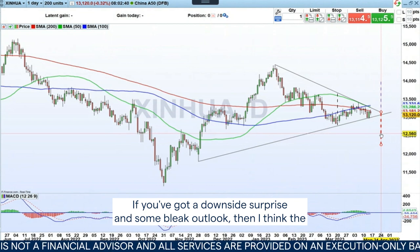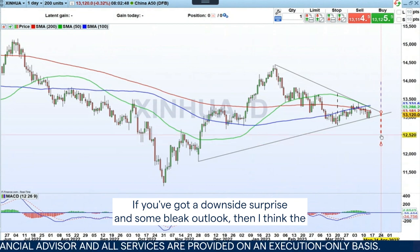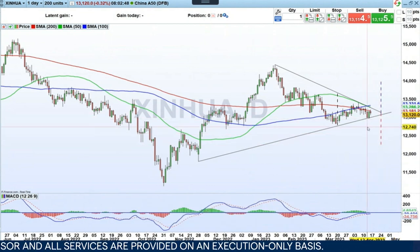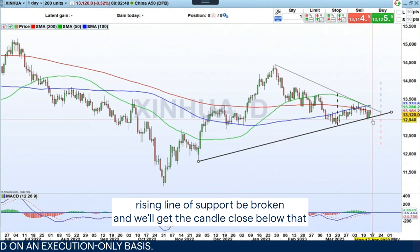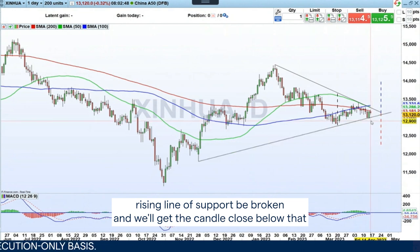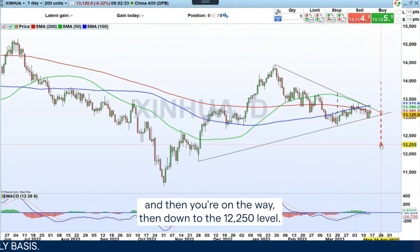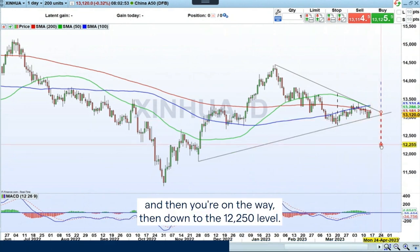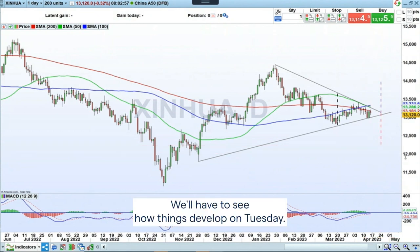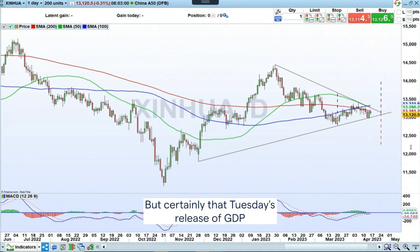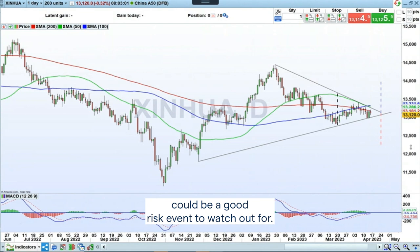If you get a downside surprise and some bleak outlook, then the rising line of support will be broken and we'll get the candle closed below there, and then you're on the way down to the 12,250 level. We'll have to see how things develop on Tuesday, but certainly that Tuesday release of GDP could be a good risk event to watch out for.